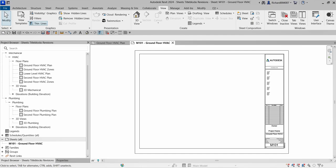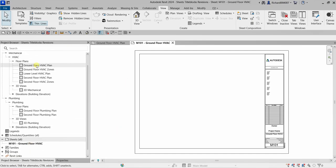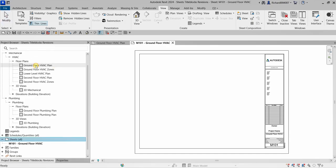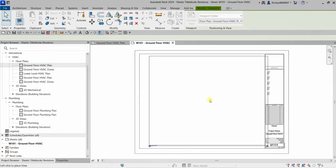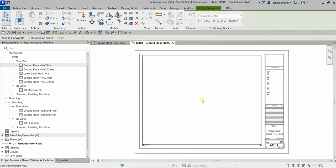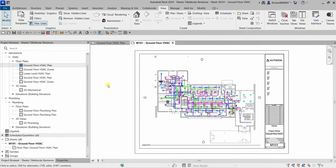The next thing we're going to do is place a view on our sheet. Since we named it Ground Floor HVAC, we have the Ground Floor HVAC plan as the view to place. To place it, just hold left-click on the view and drag it onto the sheet, then release your left-click to place it nicely inside the title block.